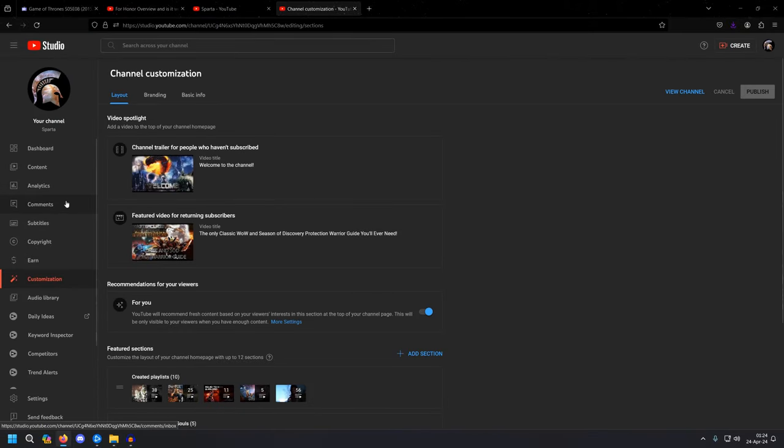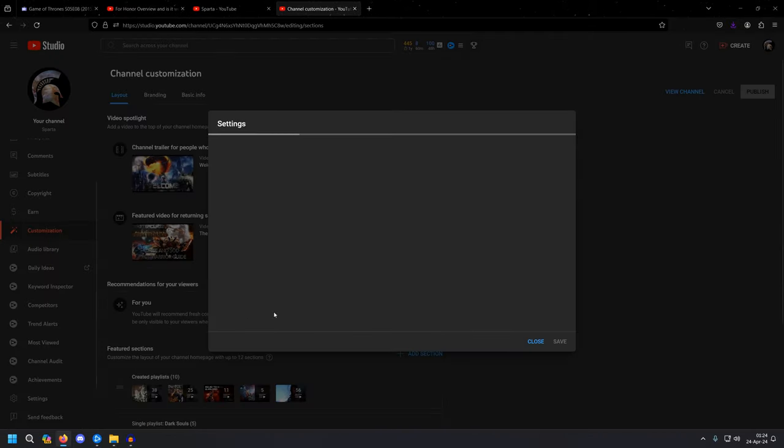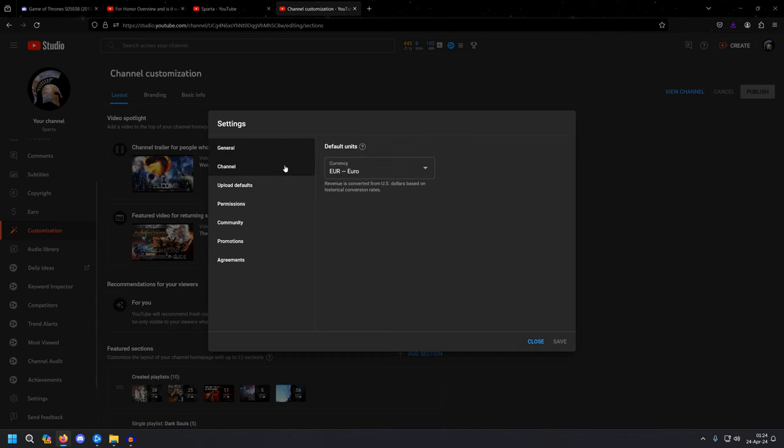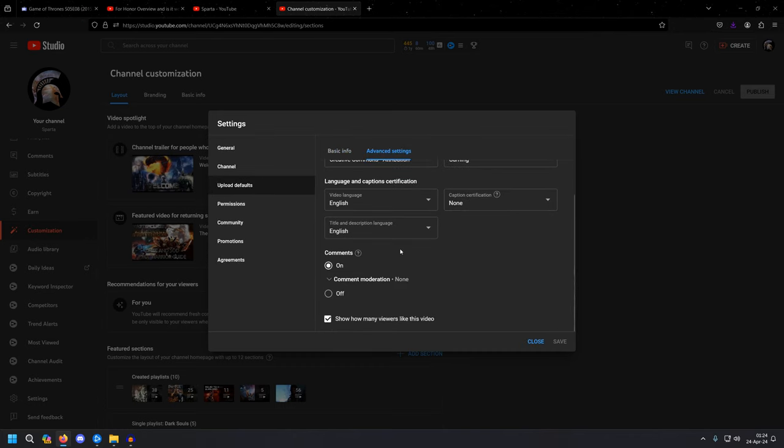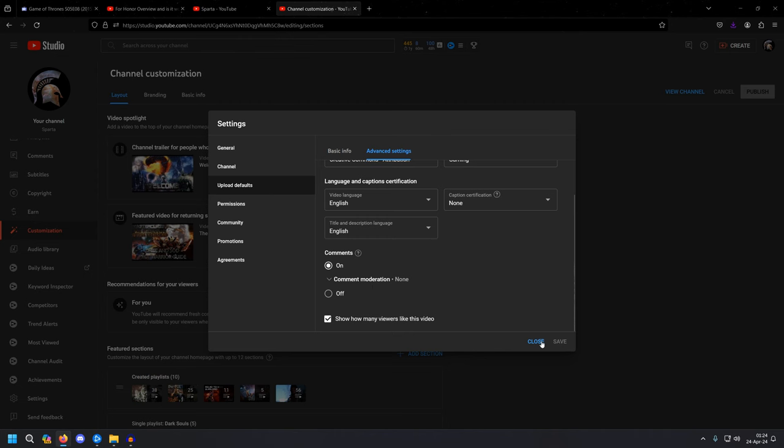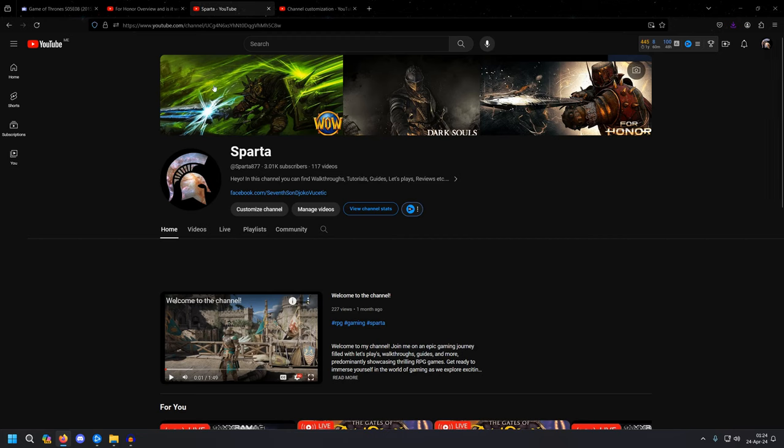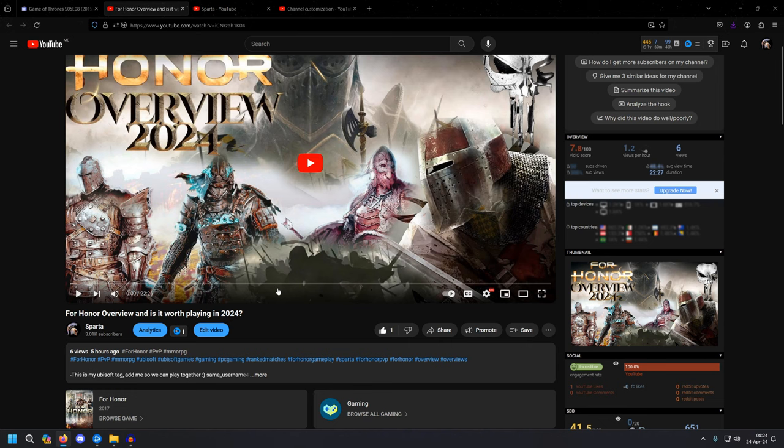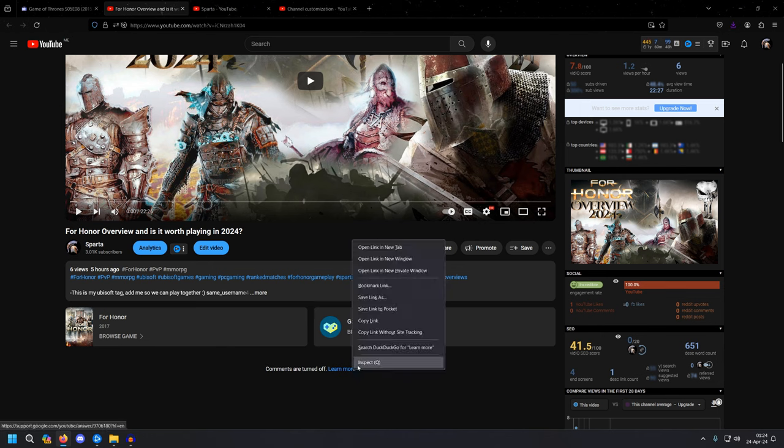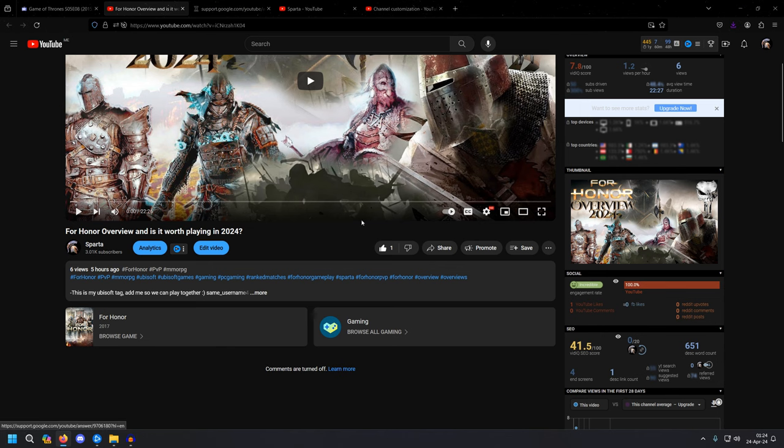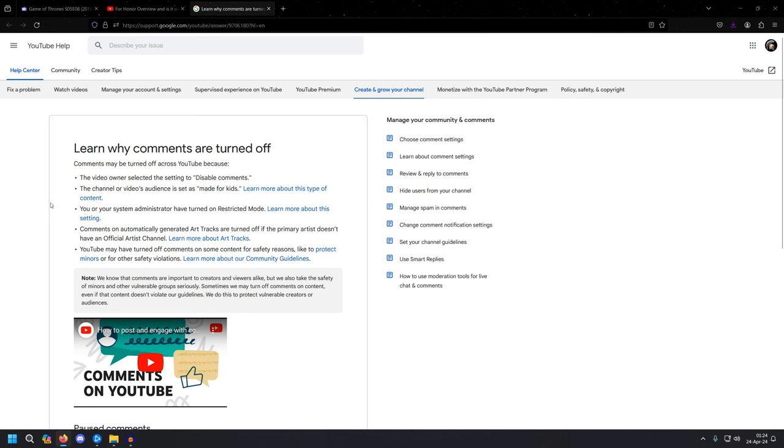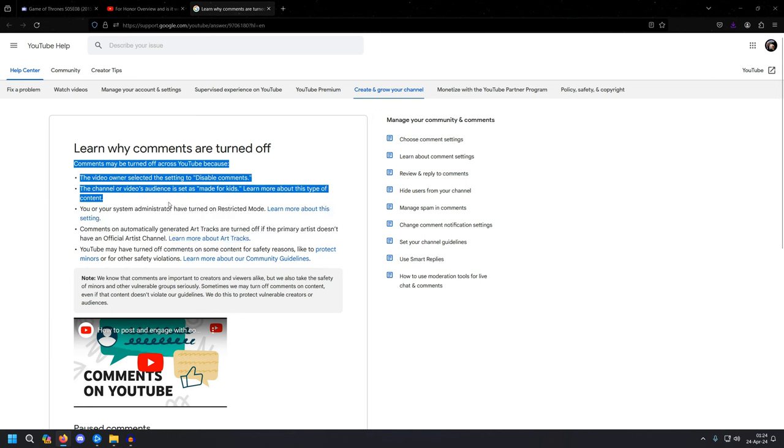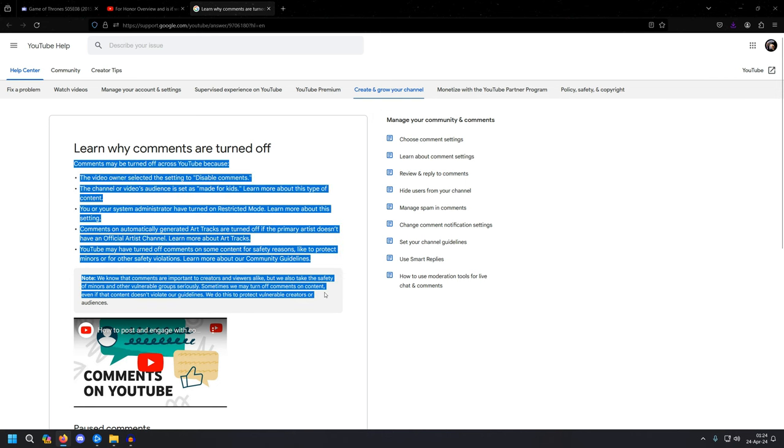So, okay, we are over here in YouTube Studio Settings, Upload Default, Advanced Settings, Comments On, etc. So, from this, what I'm trying to say over here is that nothing of this worked, actually.